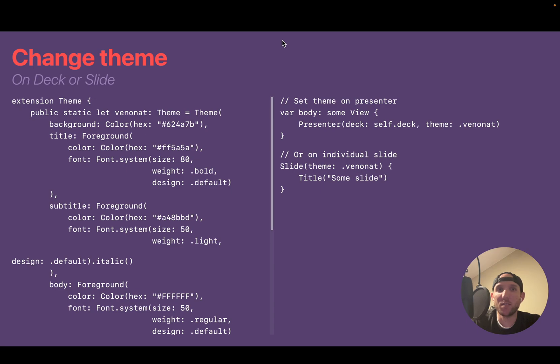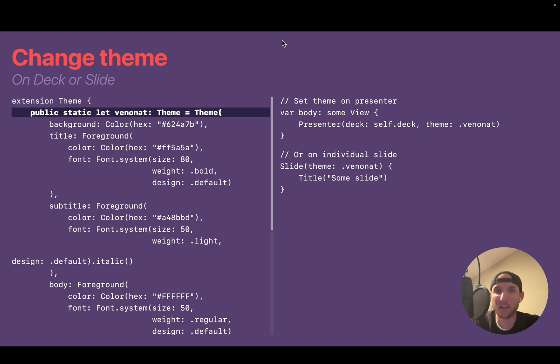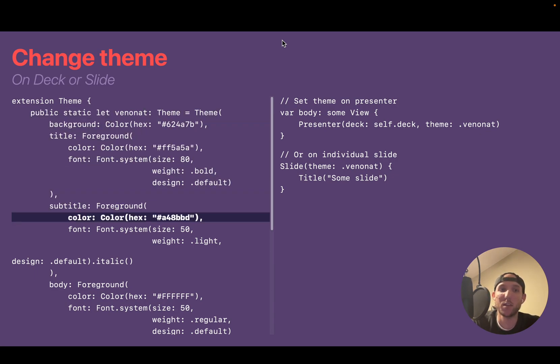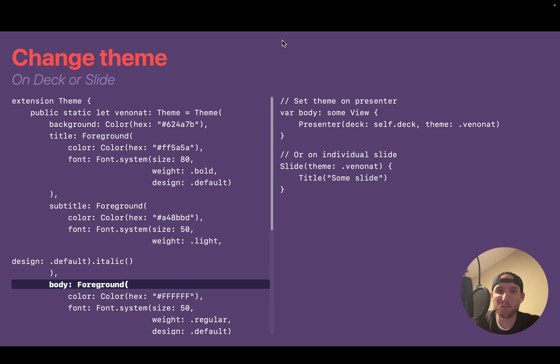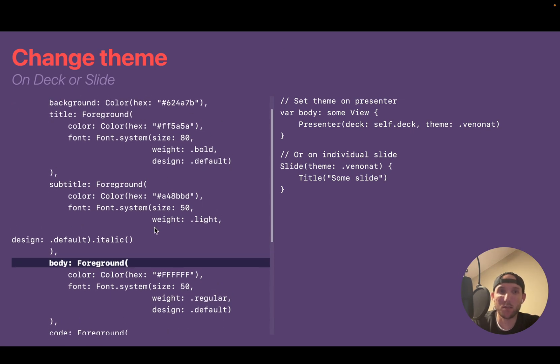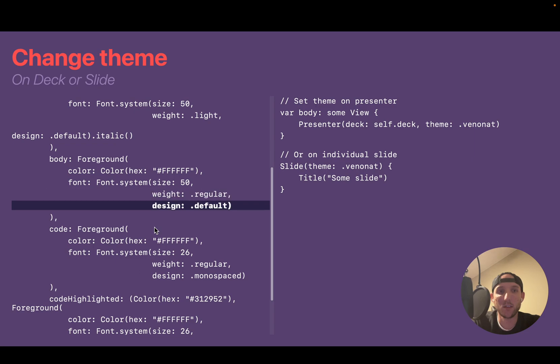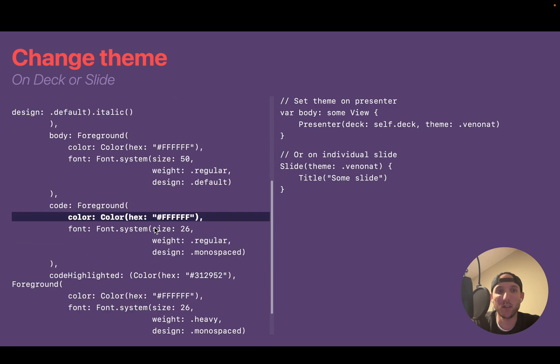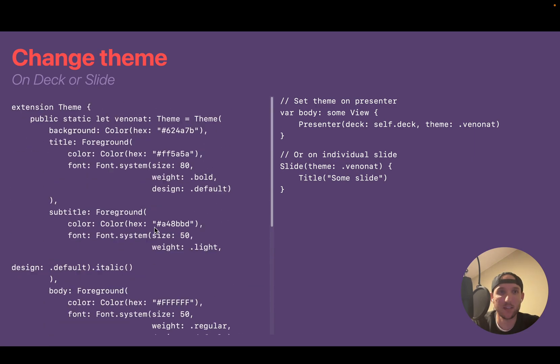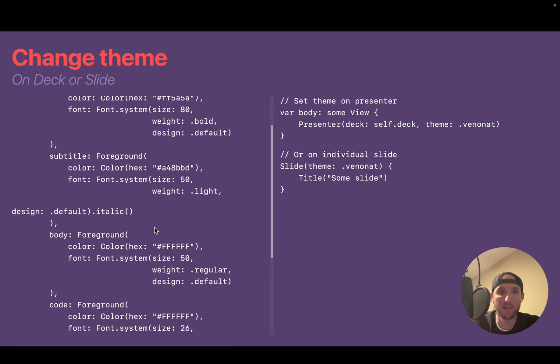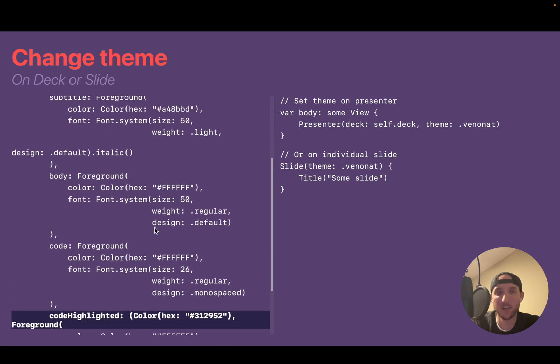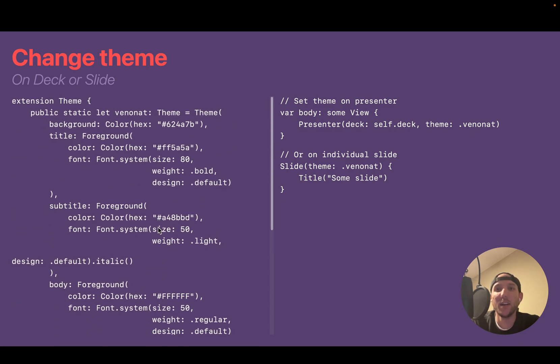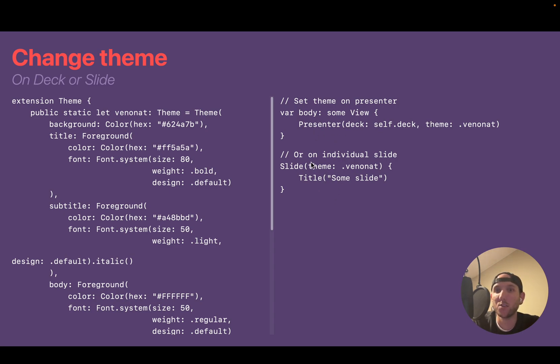You can have multiple themes. So here, I created a Vennanet theme where you have a background, a title, a subtitle. Code blocks also scroll, by the way. Body, code, and code highlighted. So those are the five things that a theme currently has. And then a theme can be given to a whole deck with the presenter, or it can be given into a single slide, like this slide.